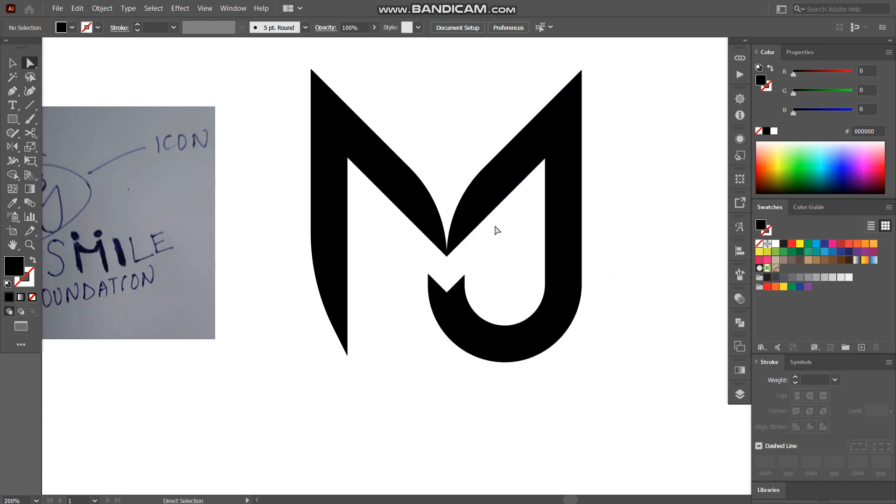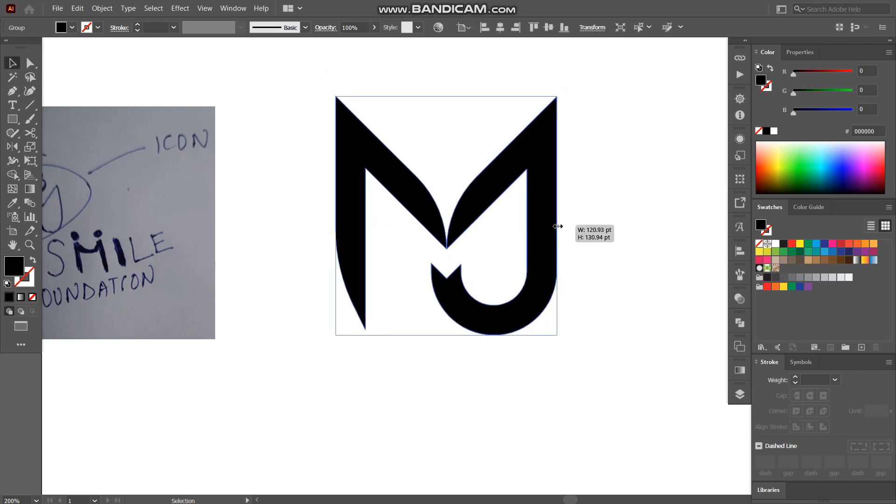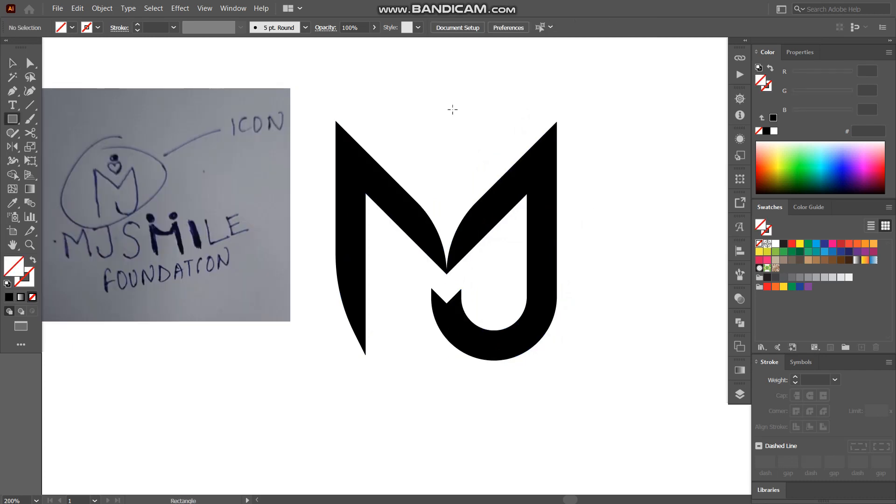So we have M and J more clear. And let's reduce its size a little bit. I'm going to create a heart.